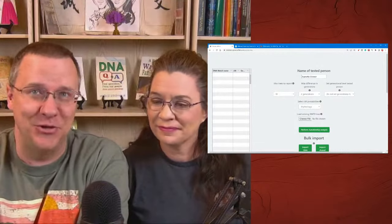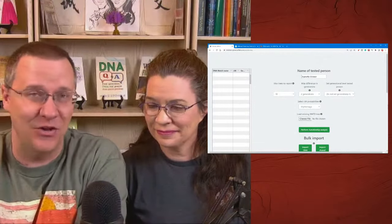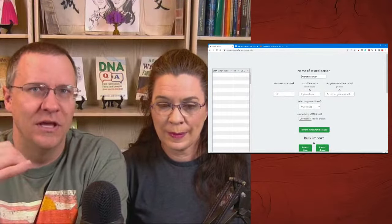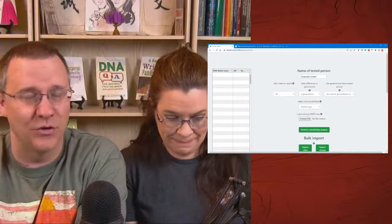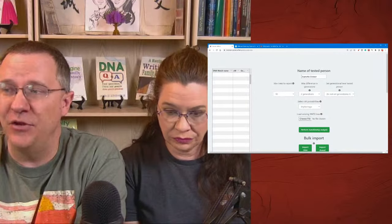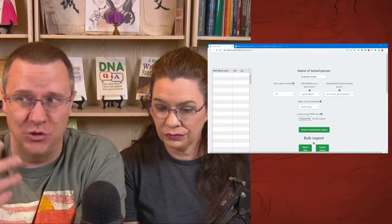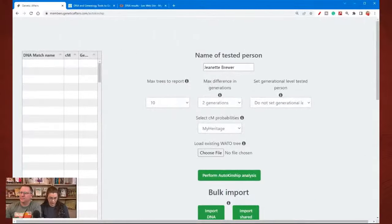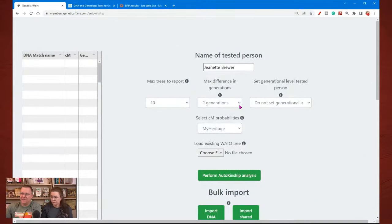As you do your analyses, you can try the next level and see what the results are, then go and choose the next level and the next level. The max differences in generations — again you can choose the different generations.